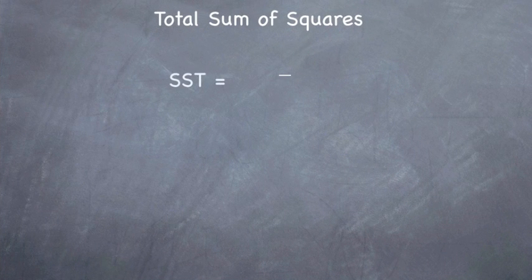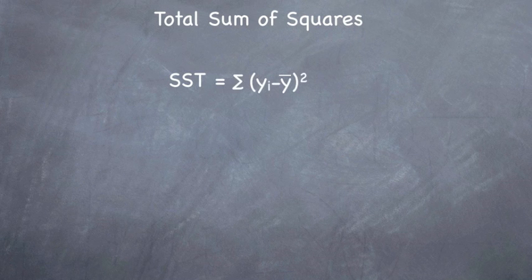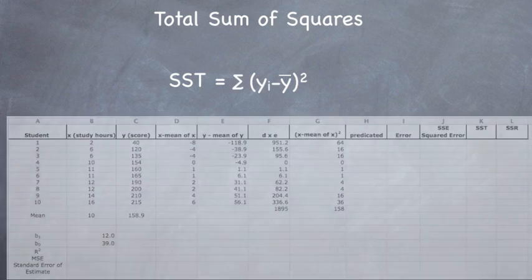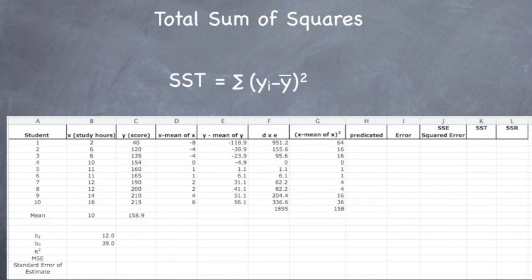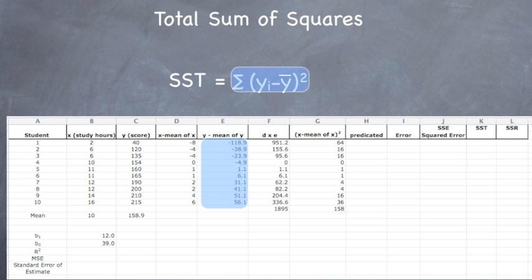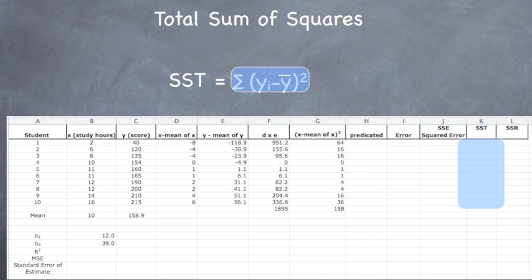We also have to have total sum of squares, which is SST. And that equals the actual value minus the mean squared. Bring up our spreadsheet again. So we have y minus the mean, which is all that right there. And we square that, which becomes SST.